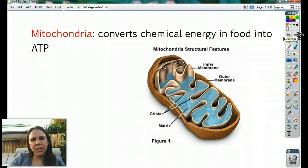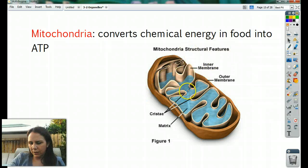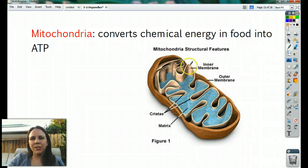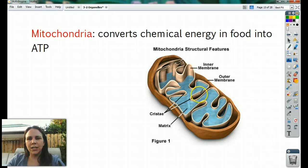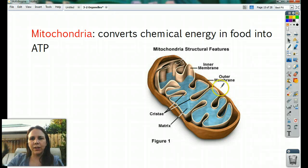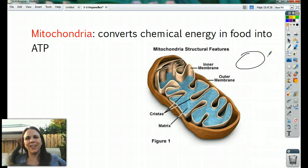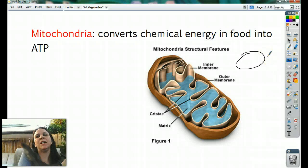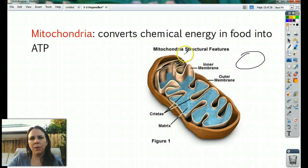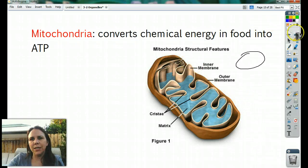Mitochondria look like jelly beans inside of a cell. This cutaway version shows what the inside and outside looks like. If you see something that looks like a jelly bean, that's a mitochondria. Their job is to take the glucose and sugar we eat and turn it into ATP.